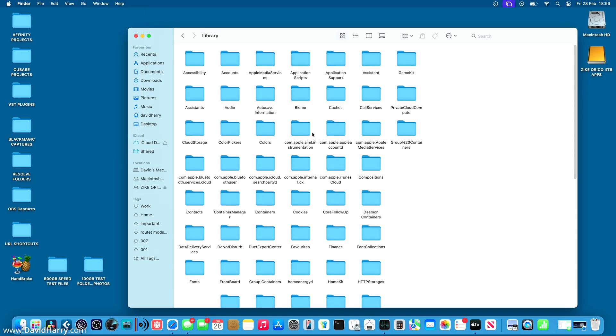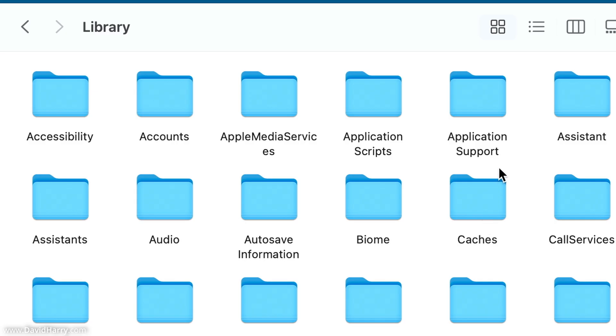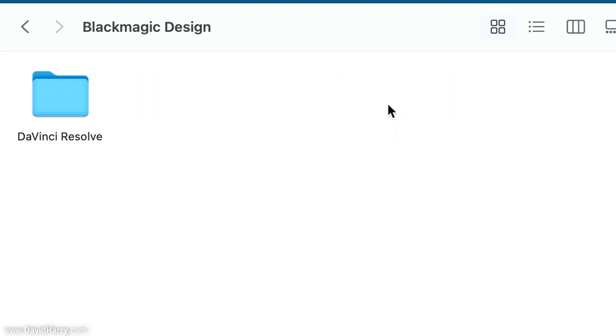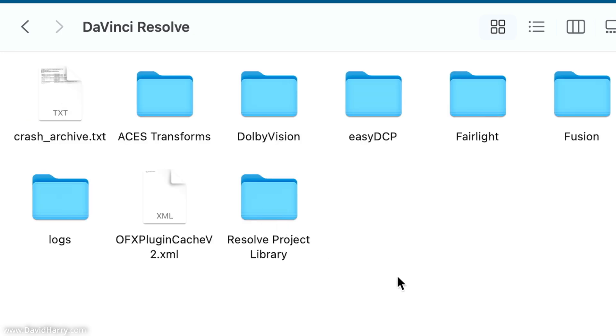From here, we need to tap into application support. So double tap into there. I'm then going to go into the Blackmagic Design folder, double tap into that and then go into the DaVinci Resolve folder. So once again, double tap into there.